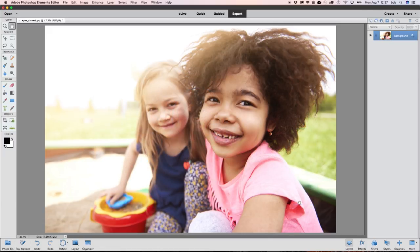With Photoshop Elements, you can quickly fix common photo problems to create the perfect shot.